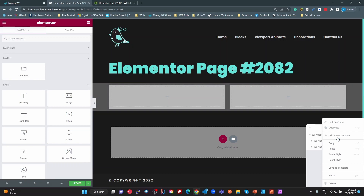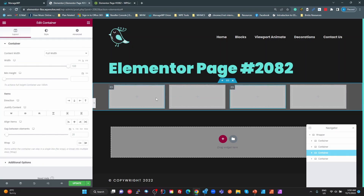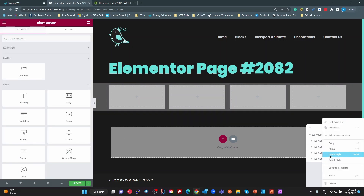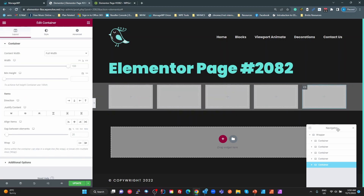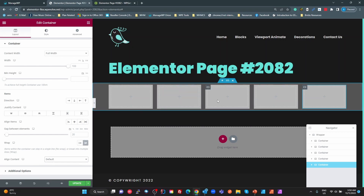Without wrap, as I keep duplicating these containers they just get smaller and smaller to fit in the row. Even with wrap on, it'll still keep fitting unless there's content inside that can't fit. What we want to do is set this so we can only have a maximum of three on that top row.